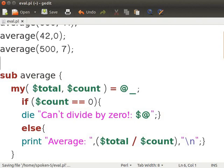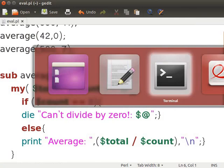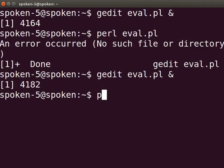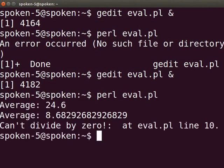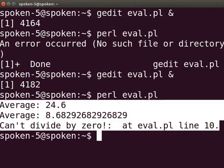Press Ctrl+S to save the file. Switch back to the terminal and type Perl eval.pl and press enter. The output is as shown here.